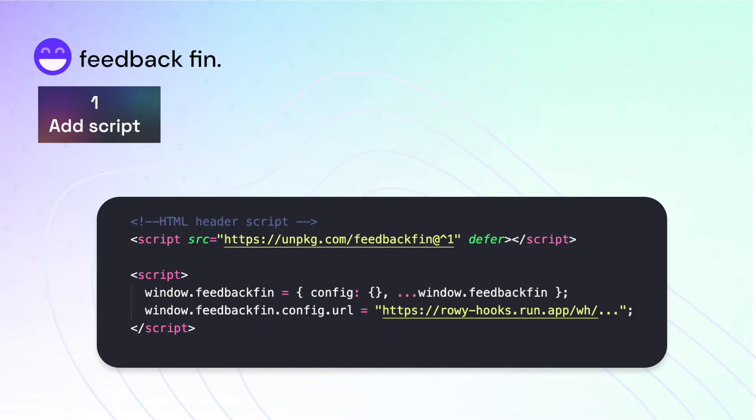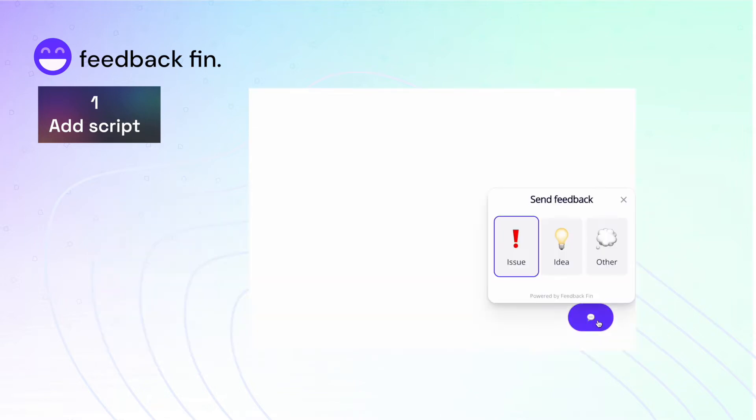Step 1. Simply plug in the Feedbackfin code snippet into the header section of your website. Then you need to place a button to collect feedback.